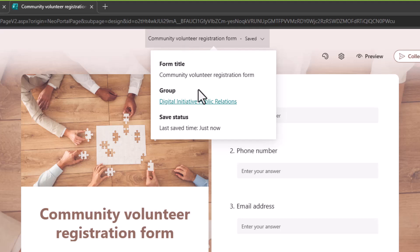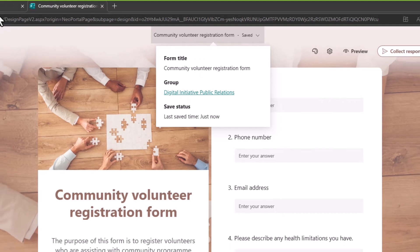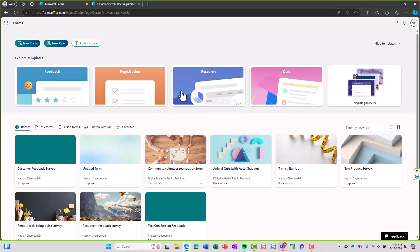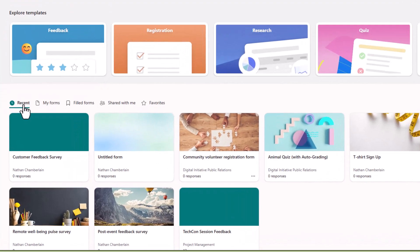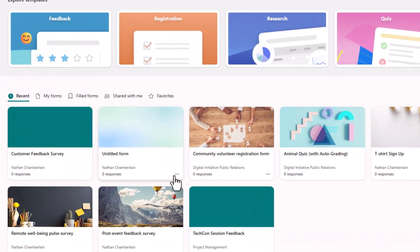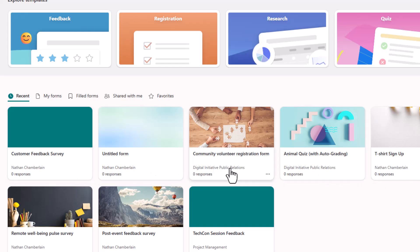If I just click on the title of the form it shows me where that lives. I want to go back one more time and show you something else to distinguish between. I can see my name is showing up on most of these except for the group forms where I see digital initiative public relations in that case.